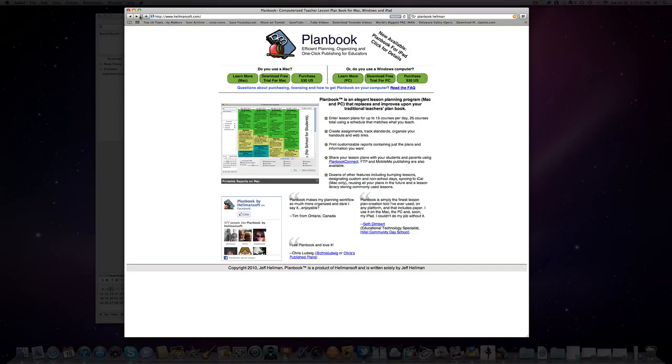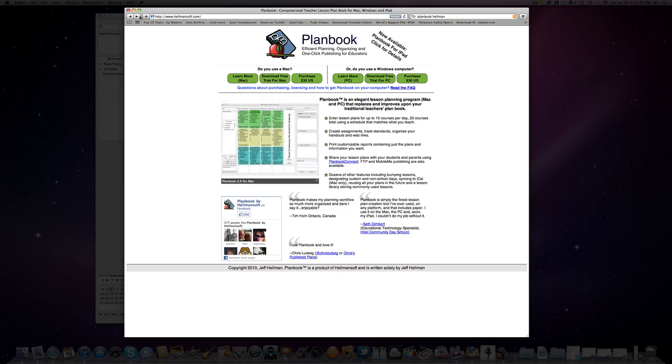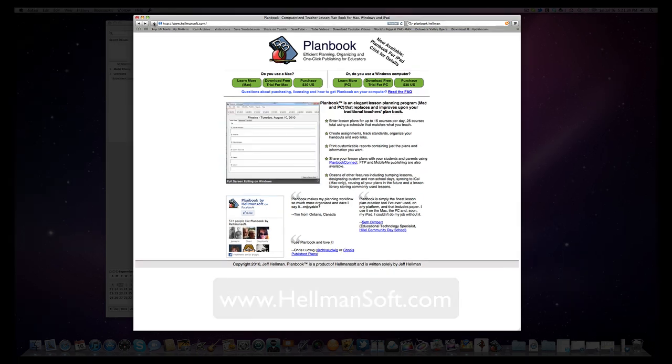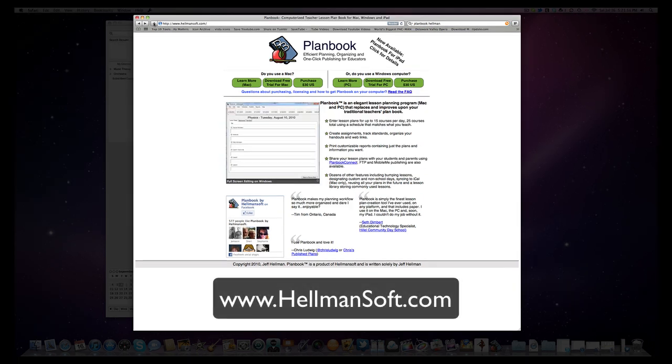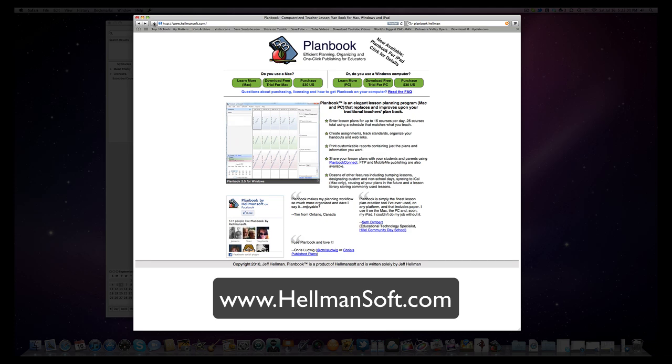PlanBook is available both on the PC and on the Mac. There's also an iPad version, which syncs up to your Mac. So if you like PlanBook, check them out on HellmanSoft.com. H-E-L-L-M-A-N-S-O-F-T dot com.